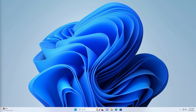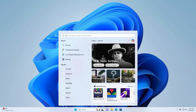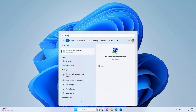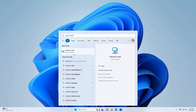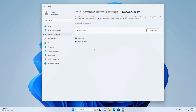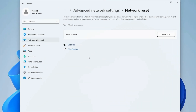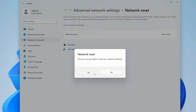Step 3: Reset Network Settings. Open Search, type Network Reset, and select the result. In the Network Reset window, click Reset Now. Confirm by selecting Yes.